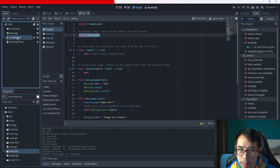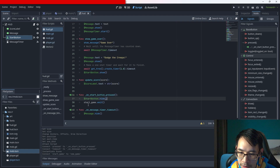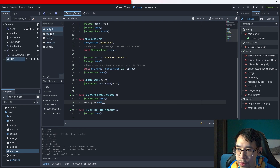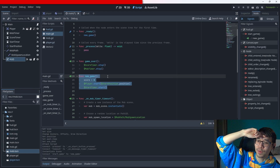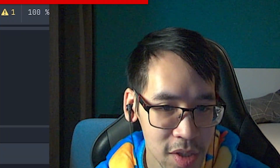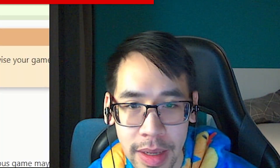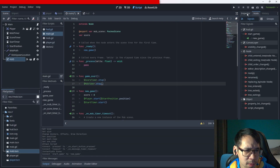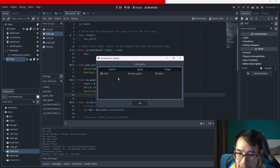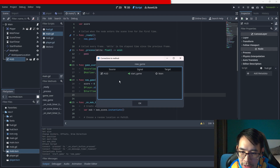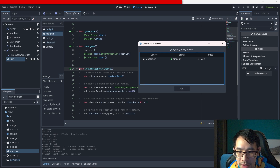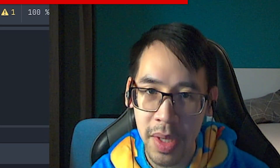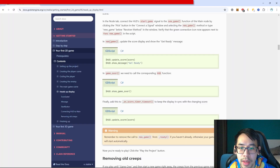So the HUD's start_game - when we press the start button it will hide the start button and emit the signal. The signal goes into the main script and then activates new_game. You can see the signal connections graphically - source is the HUD, signal is start_game, target is main. When the mob timer gets the timeout signal it will start off the whole spawn function.